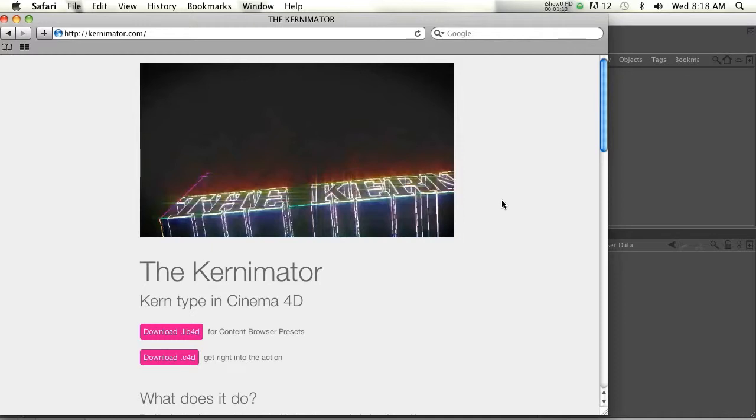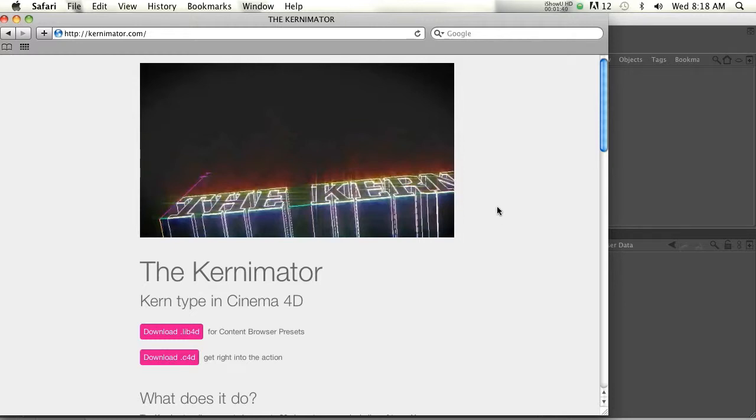So if you remember, Grayscale Gorilla put out a tutorial a while back on kerning and just how terrible it is in Cinema 4D. And in R12, they still haven't fixed it yet. So we have to do this workaround. I think Grayscale Gorilla's workaround was doing it in Illustrator and then bringing the splines in, or I think he used some effectors too. But this way will be a little bit faster for you.